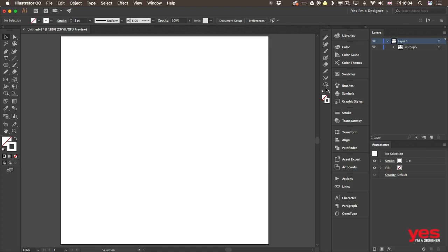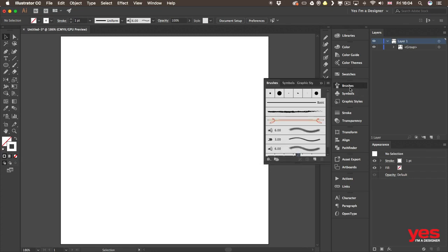The next category is called bristle brushes and they are trying to simulate traditional media brushes. So if you go in there you will find this one as a default one already coming up.